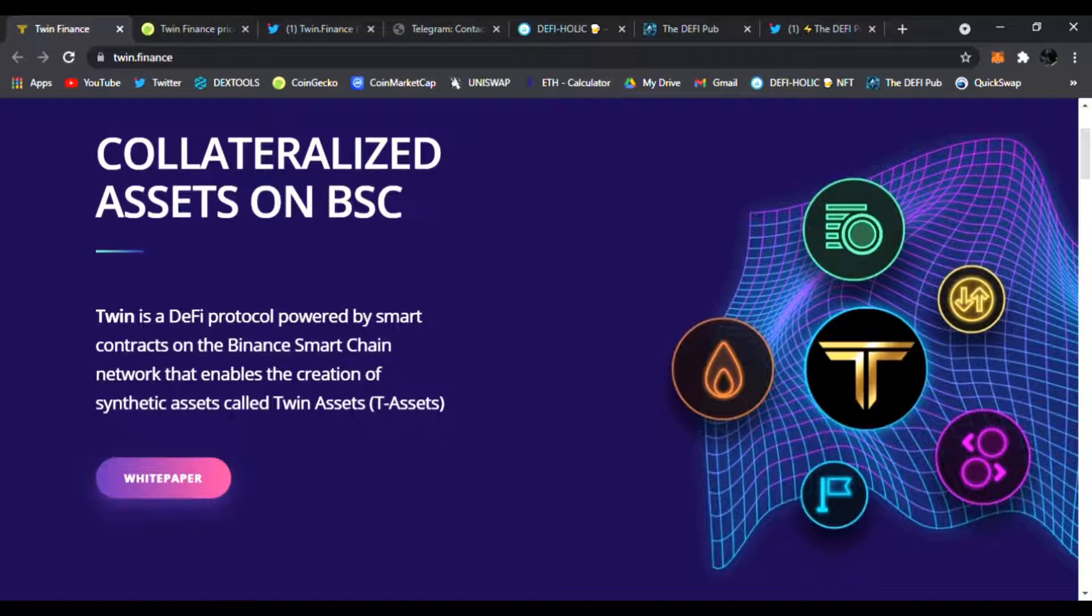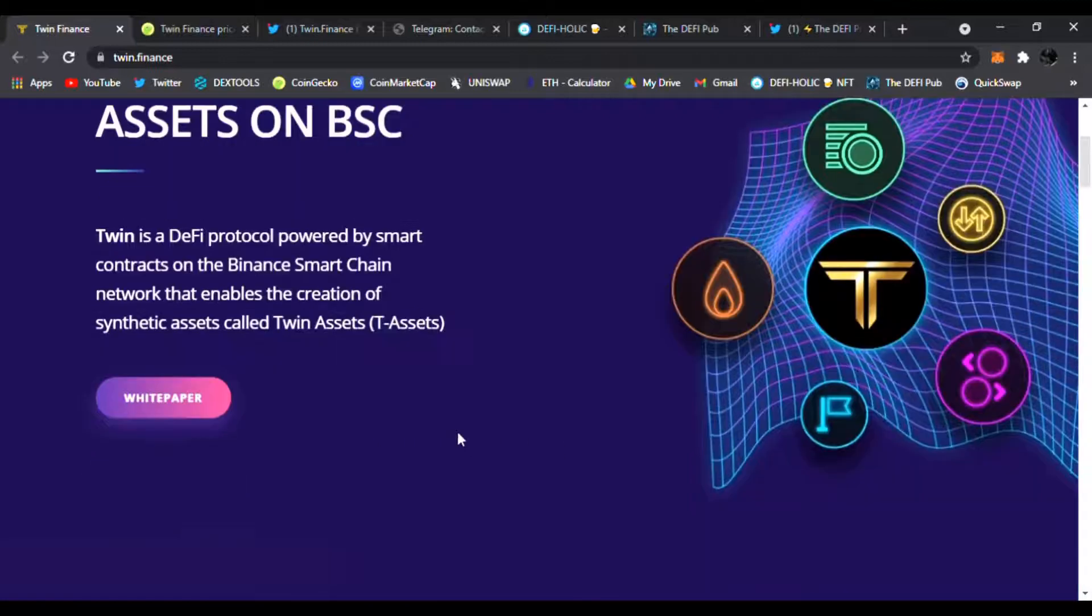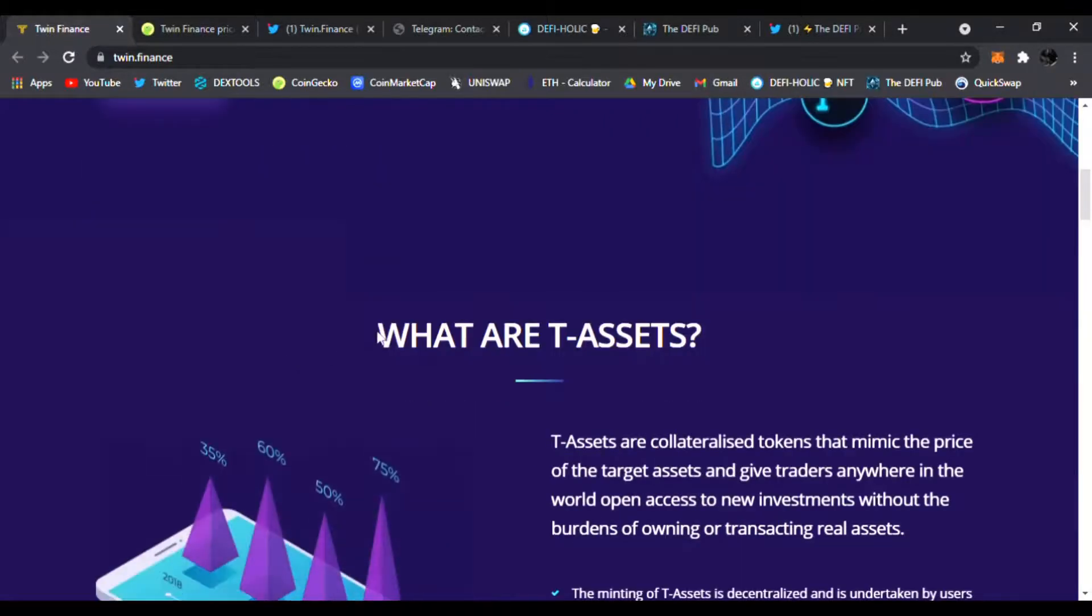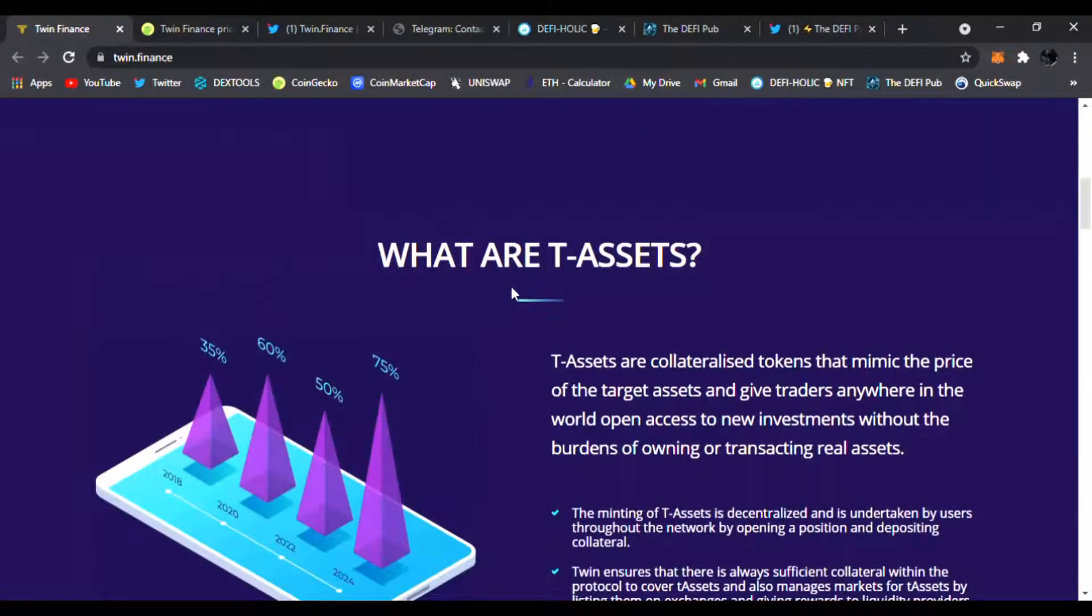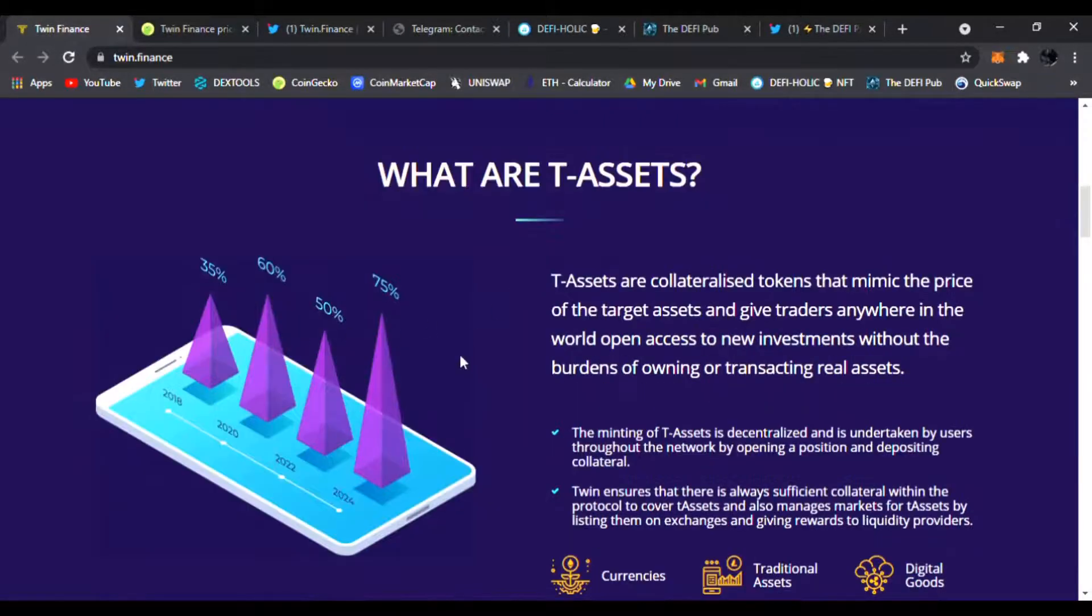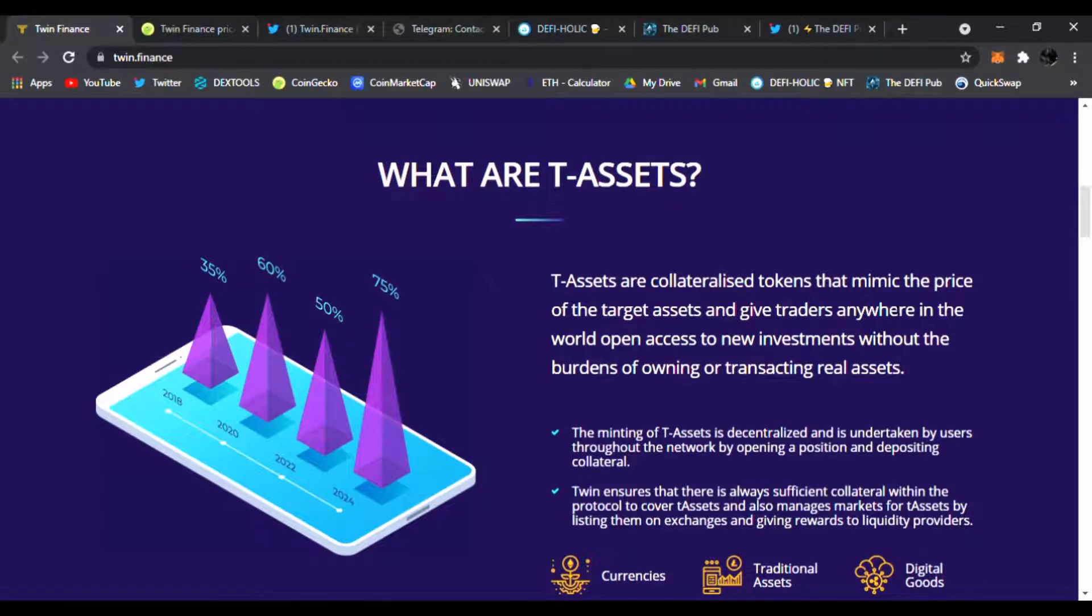Right here you can read the white paper. Also, what are T-Assets? It tells you everything about them. They are collateralized tokens that mimic the price of the target assets and give traders anywhere in the world open access to new investments without the burdens of owning or transacting real assets.